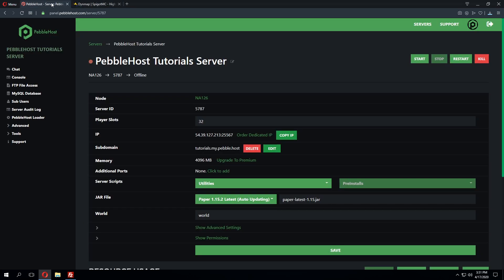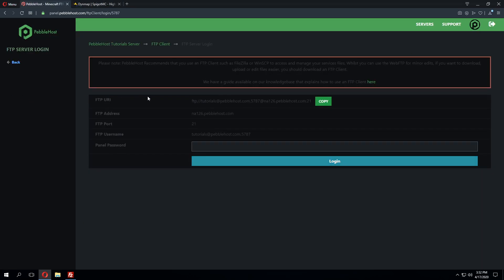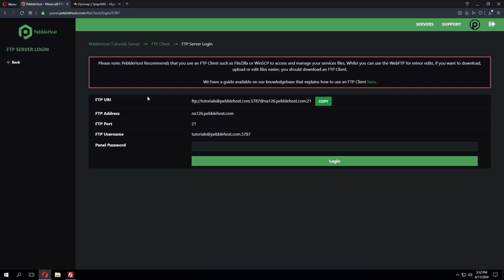Next we're going to go back to the server panel. We'll click FTP file access where we can gather our FTP details and then connect to our server using an FTP client such as FileZilla or WinSCP.